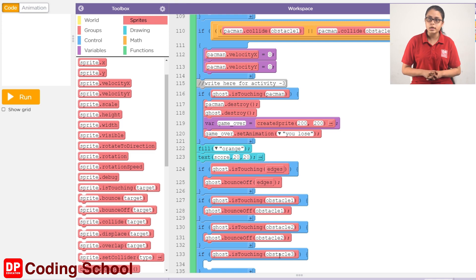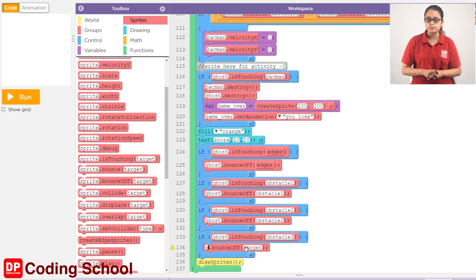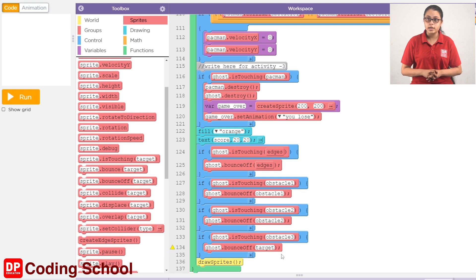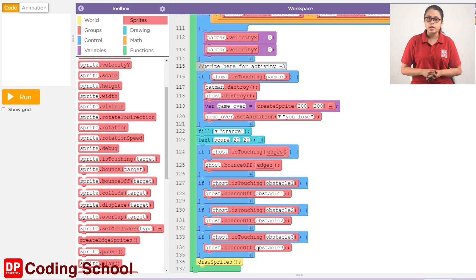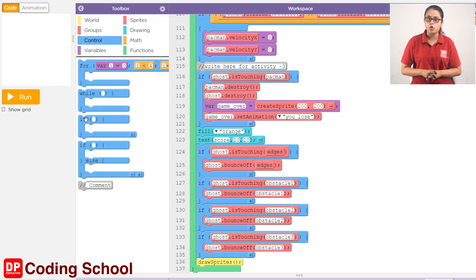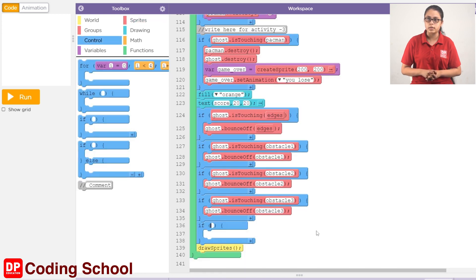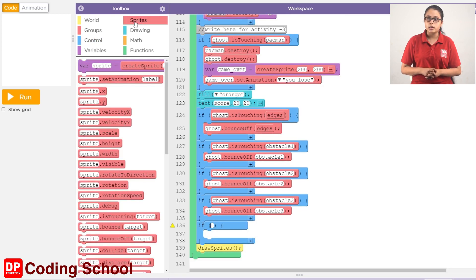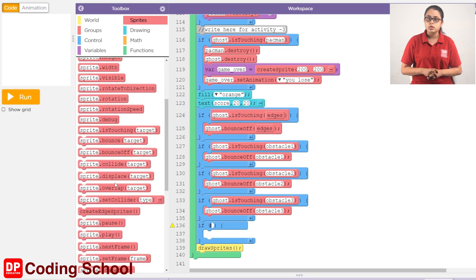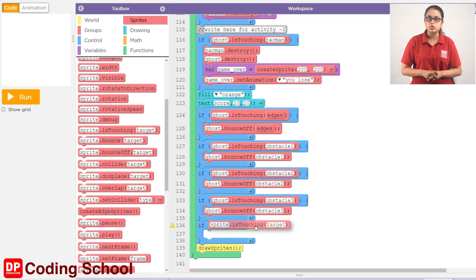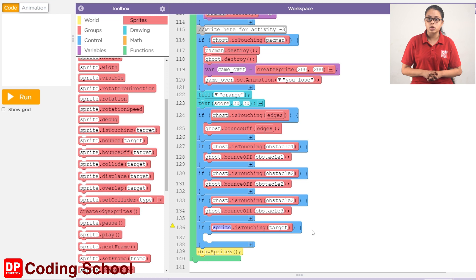If you want to touch obstacle 4, you can drag the if code block to the condition. Then drag the sprite is touching target code block from the sprites section.